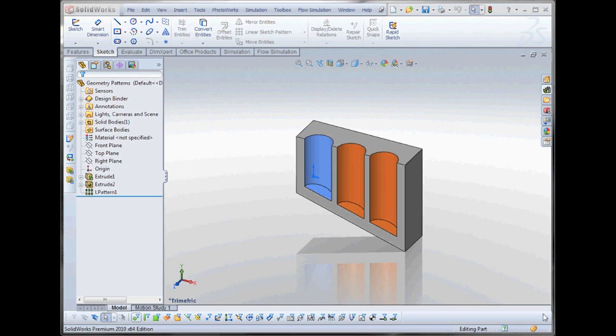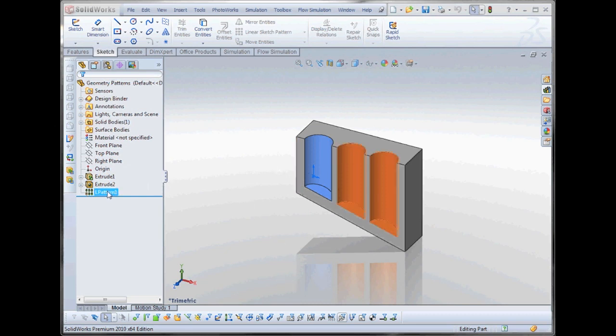Hi, my name is Tim Roberts. I'm a certified SolidWorks application engineer here at GoEngineer. In this GoEngineer quick tips video, I'll be discussing pattern performance and how to increase performance with patterns.